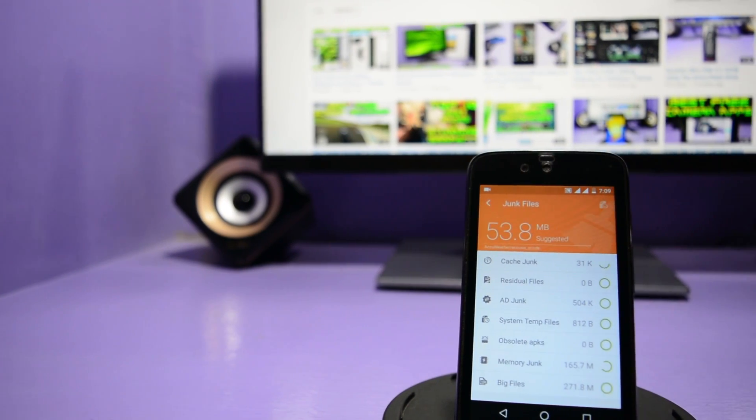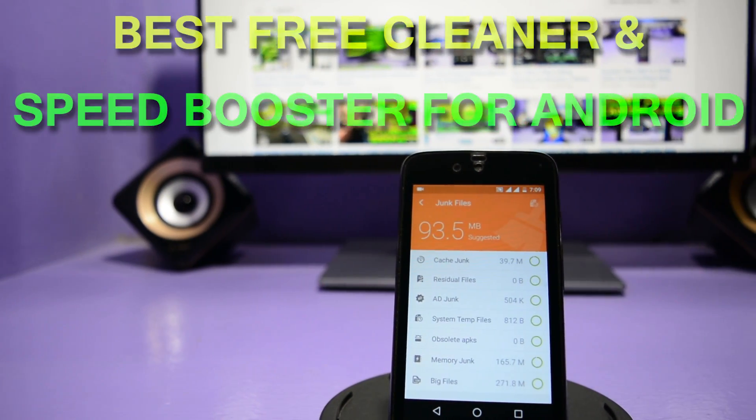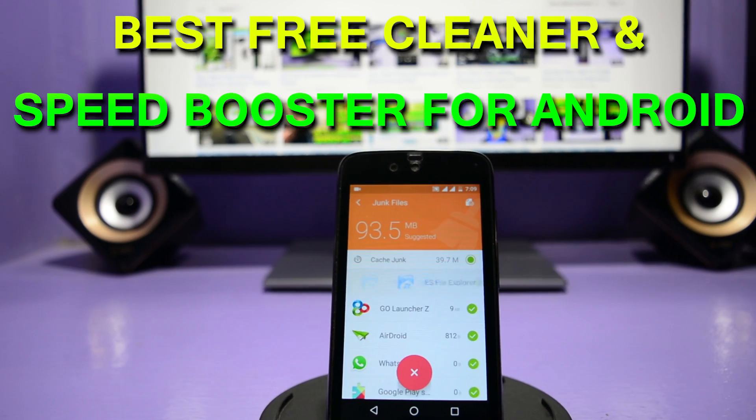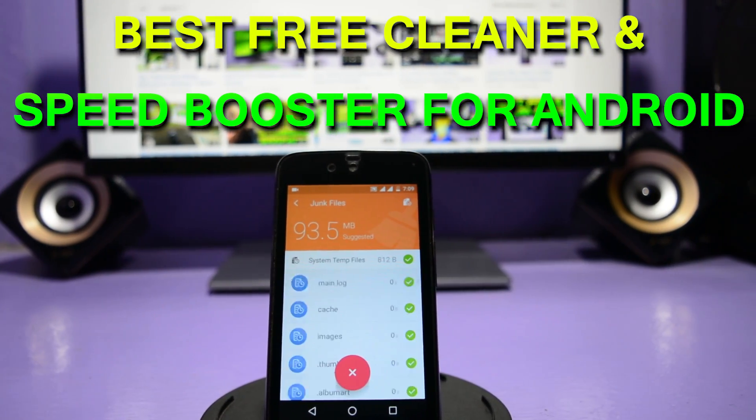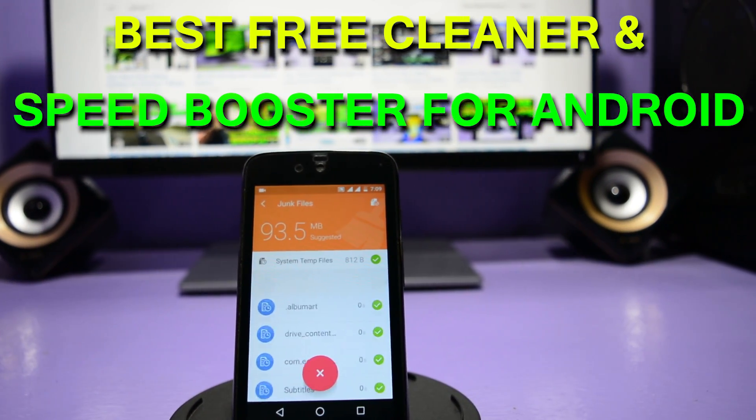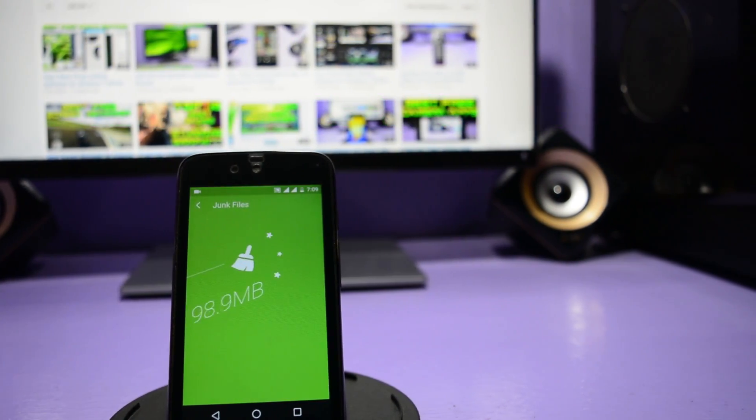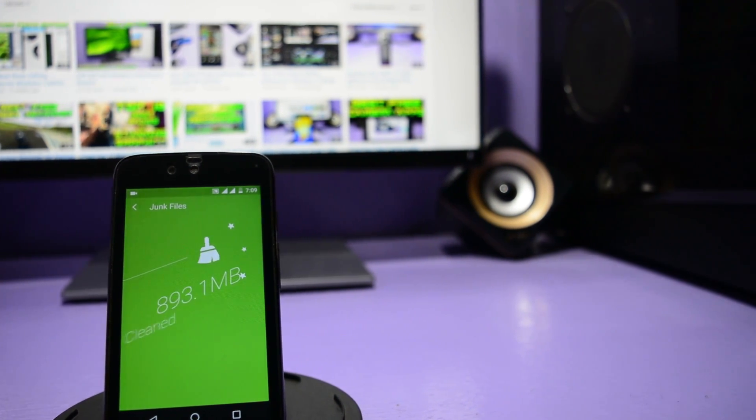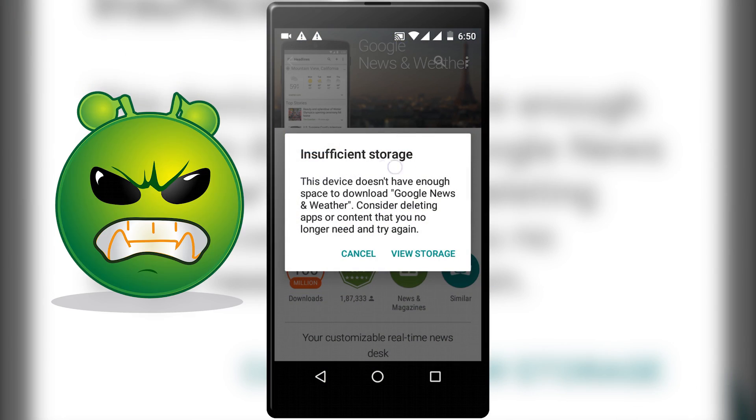Hey guys what's up, welcome to technology admirer, my name is Sovan and in this video I am going to share with you guys the top 3 best free cleaners and speed boosters for android. These apps are basically for anyone who frequently faces issues like this.